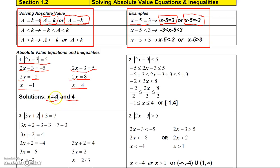Negative 1 and 4 are both solutions that satisfy the equation. If you plug negative 1 in, you get the absolute value of negative 5, which is 5. If you plug 4 in, you get the absolute value of 5, which is 5. That's the absolute value equation.